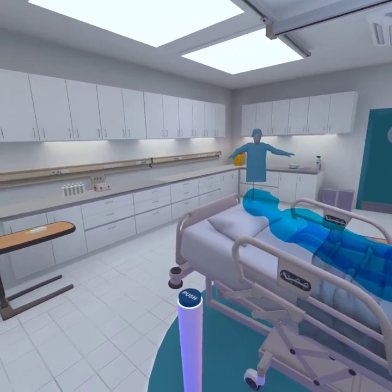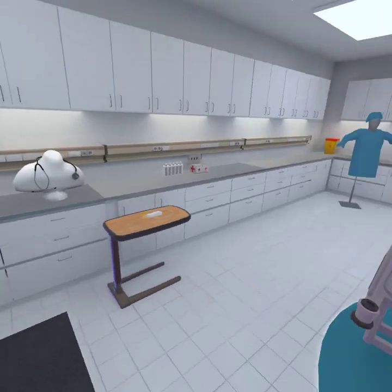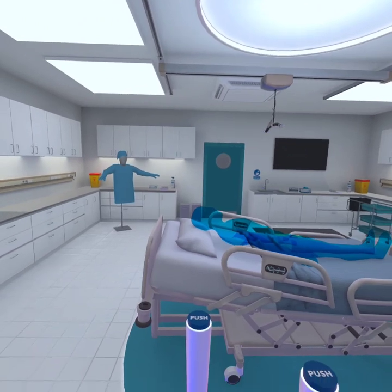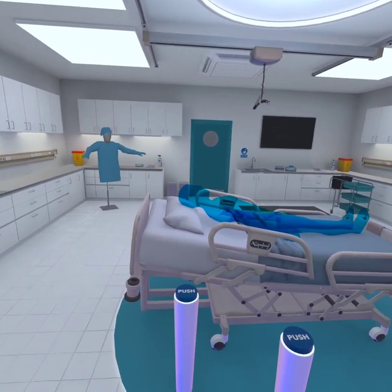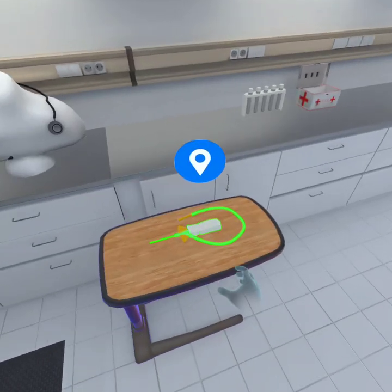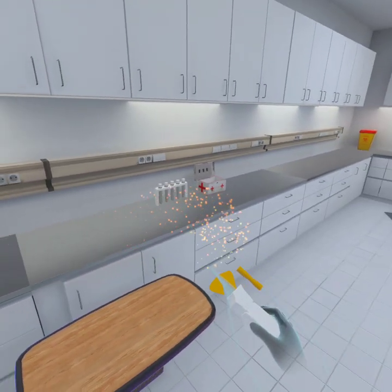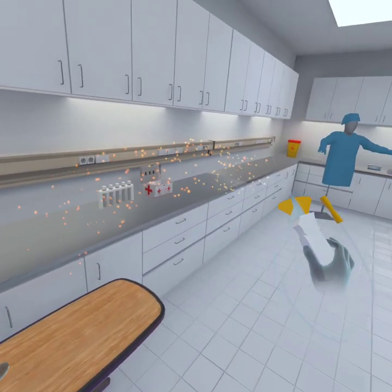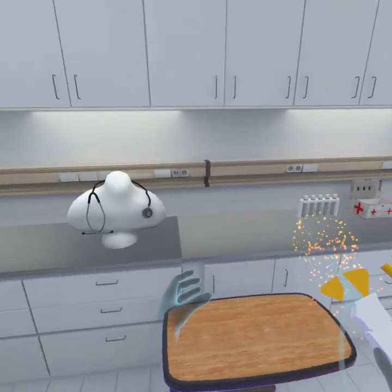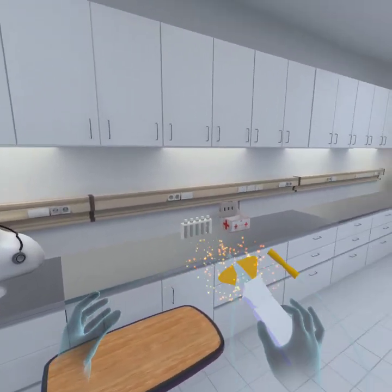Now we will learn about some ways in which pathogens can enter the body. Please explore the highlighted items in the room to learn more. A catheter is an invasive device that can cause pathogens to enter the body. A cannula and many more medical devices can also result in invasive contact.